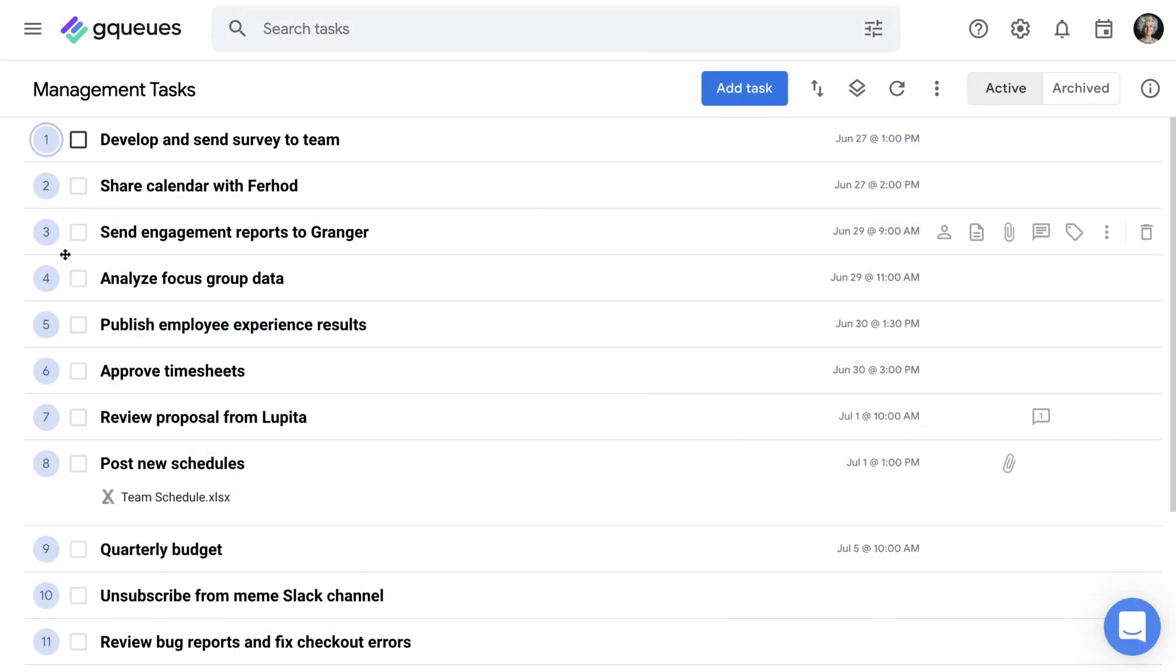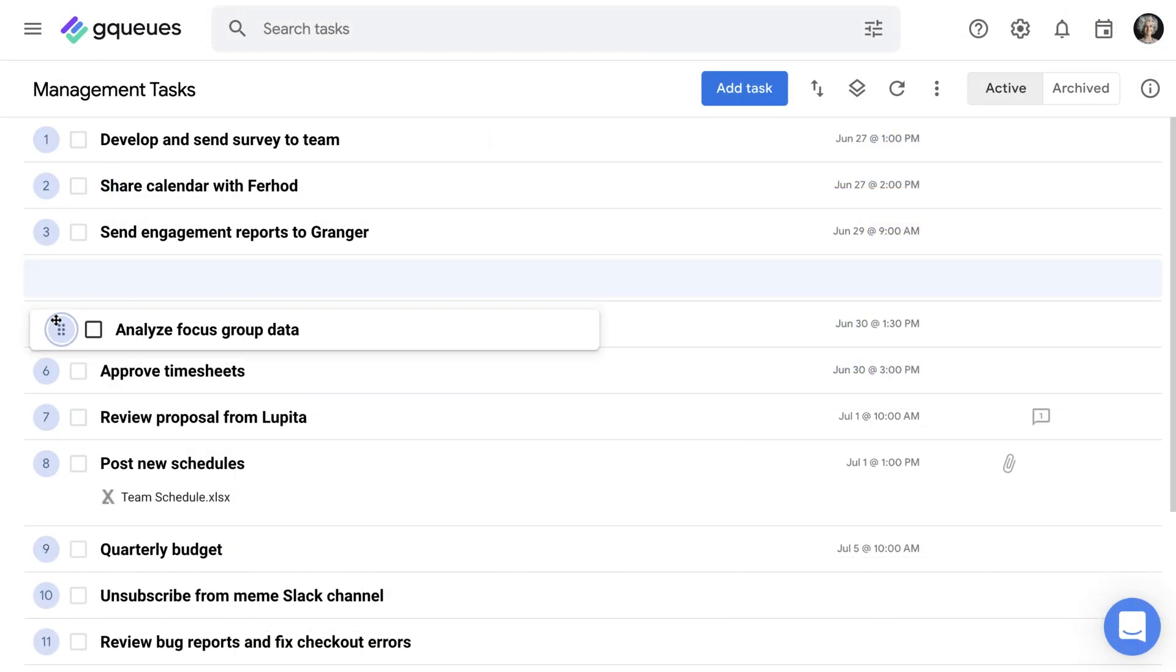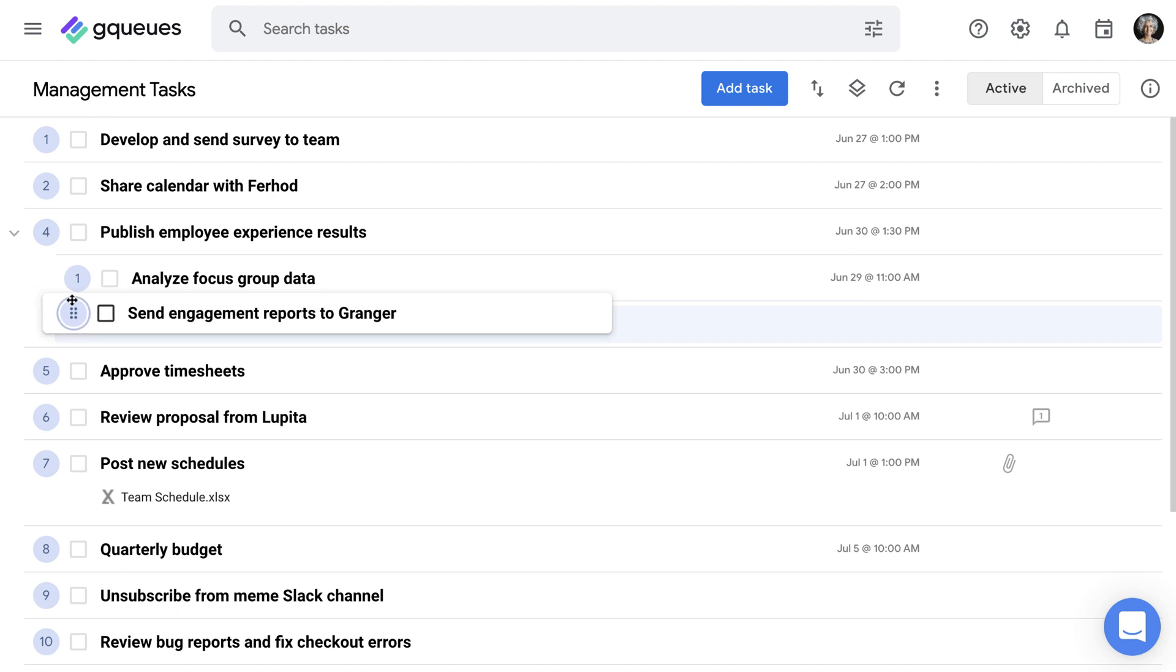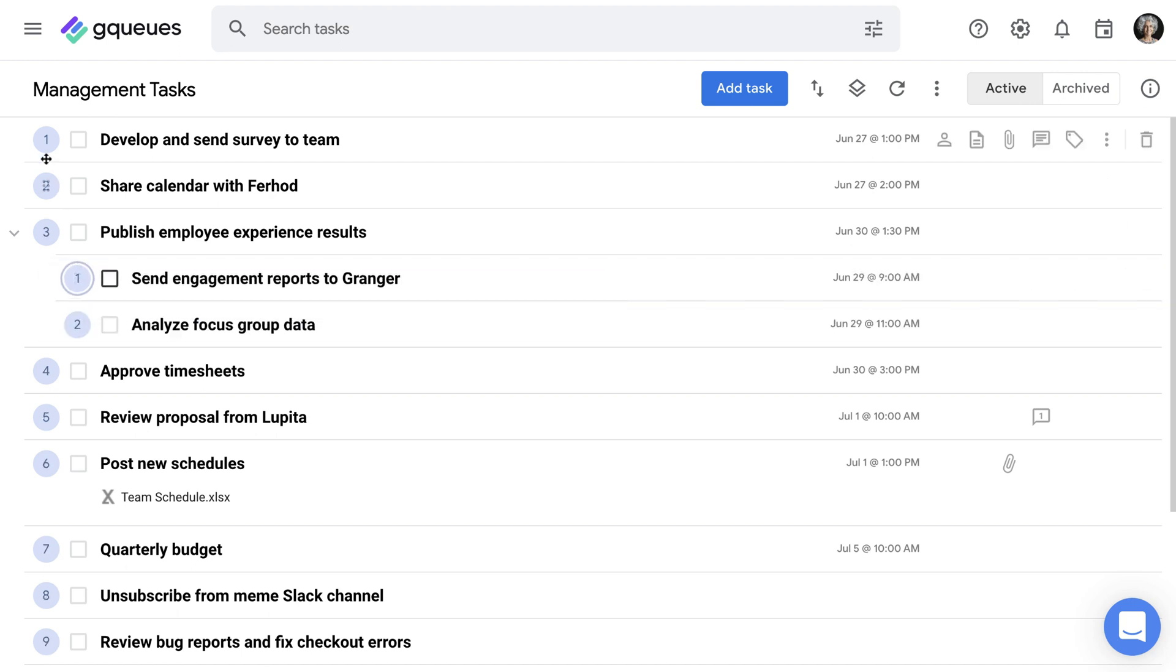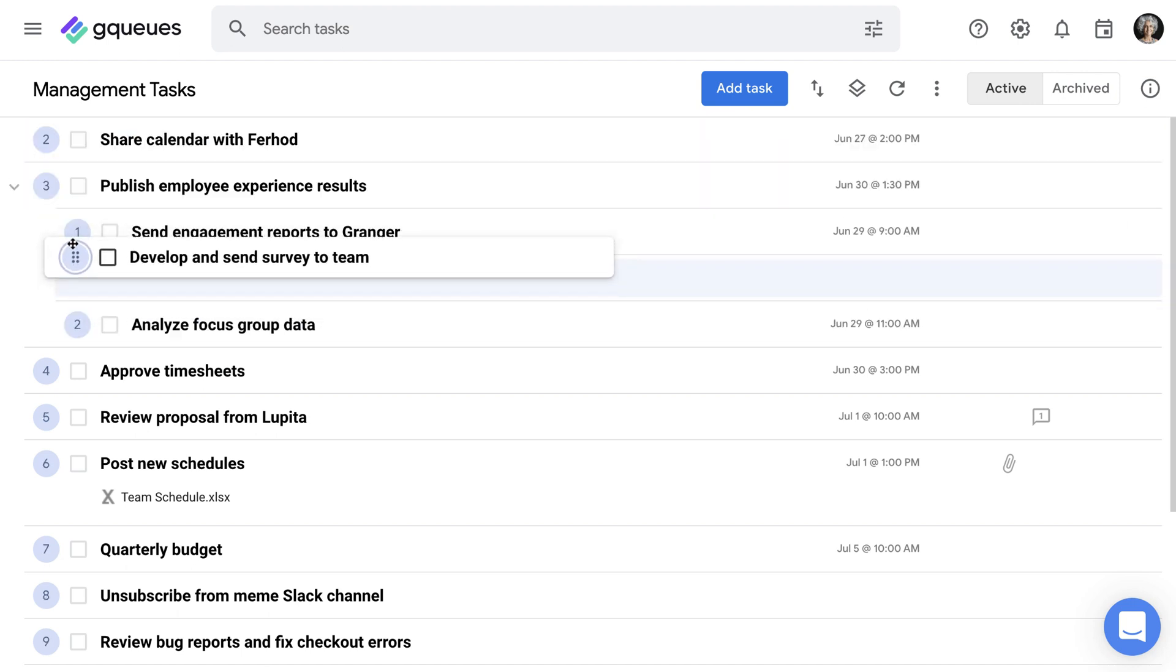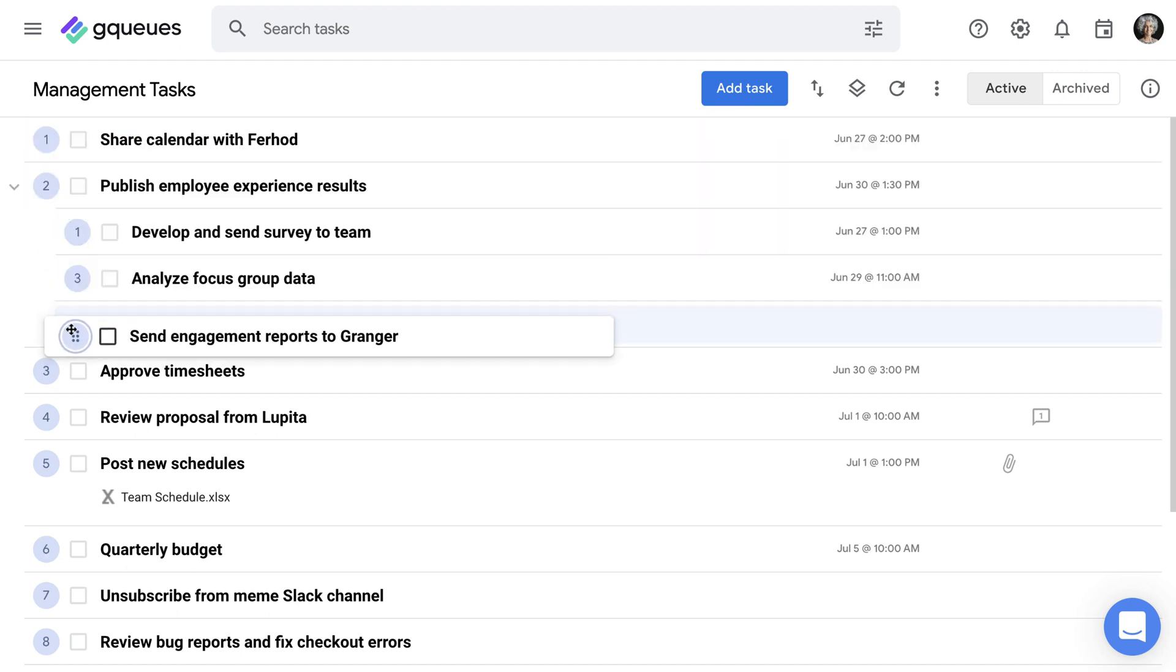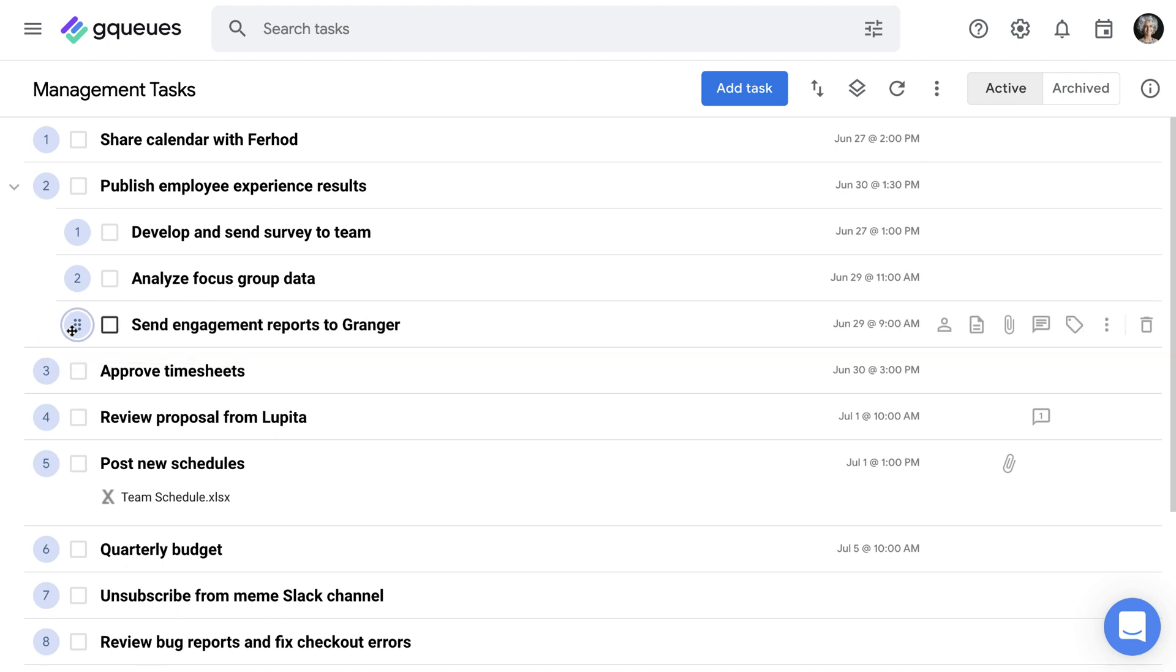Another factor to take into account is task dependency. Use subtasks to keep track of steps needed to finish your projects. Anything holding up critical work should be moved to the top of your priority list.